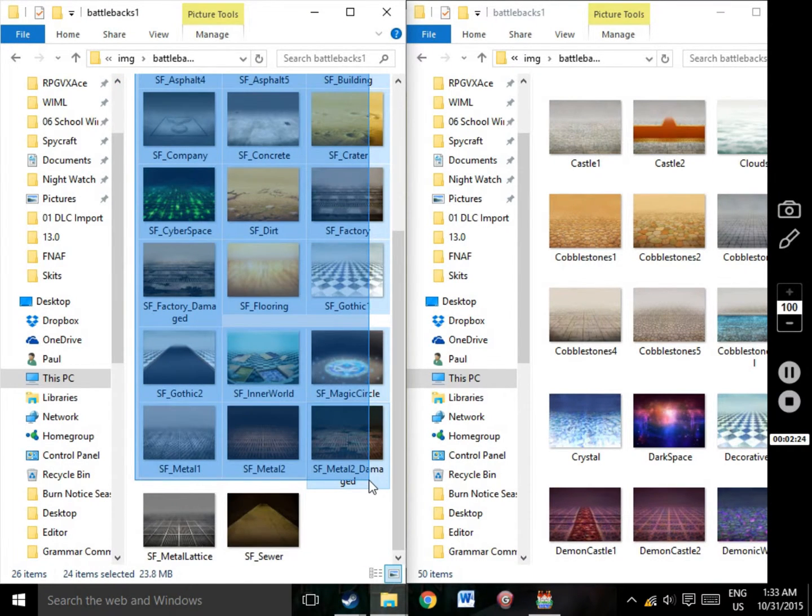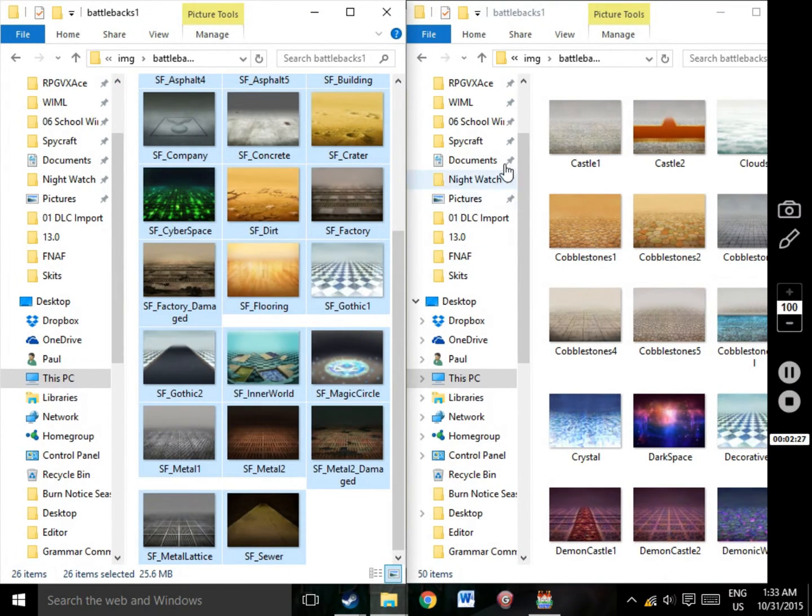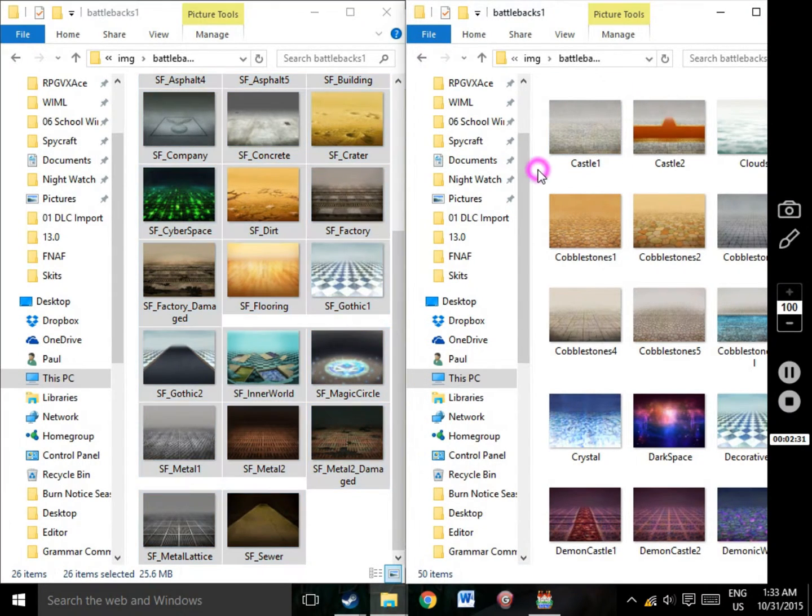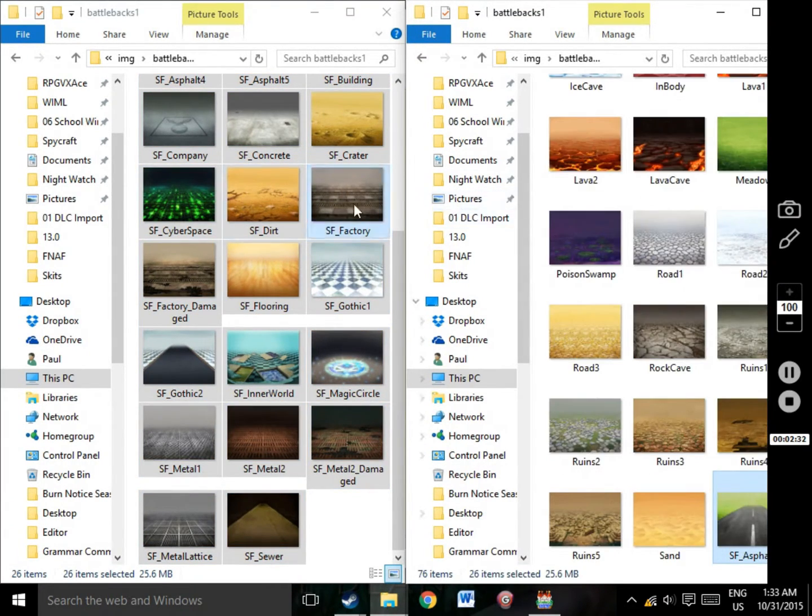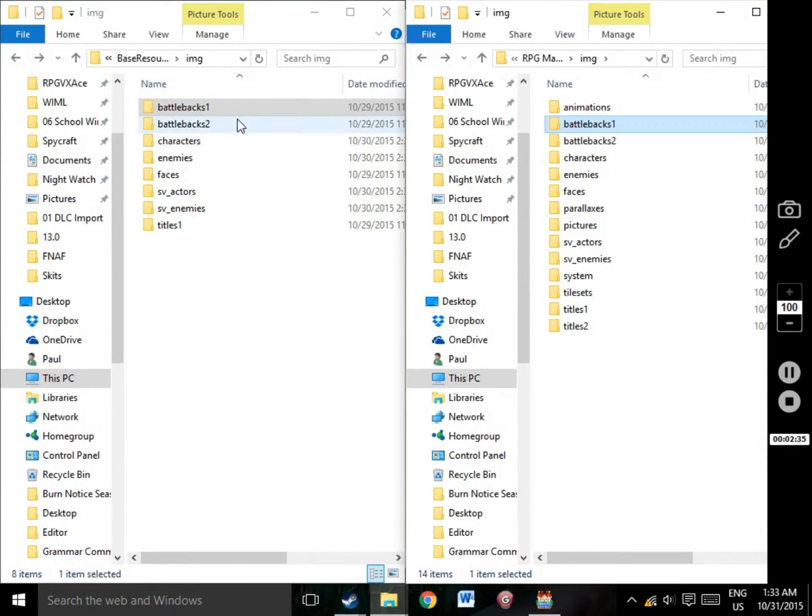You could be more discerning than I am and select only the files that you know you'll use, but I like to know everything that I'm working with for reference in future projects. Repeat this process with all the folders and all DLC.